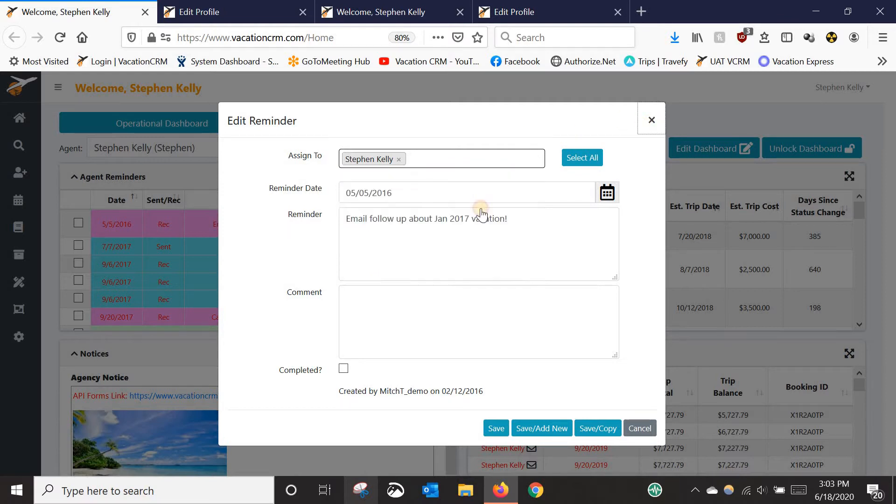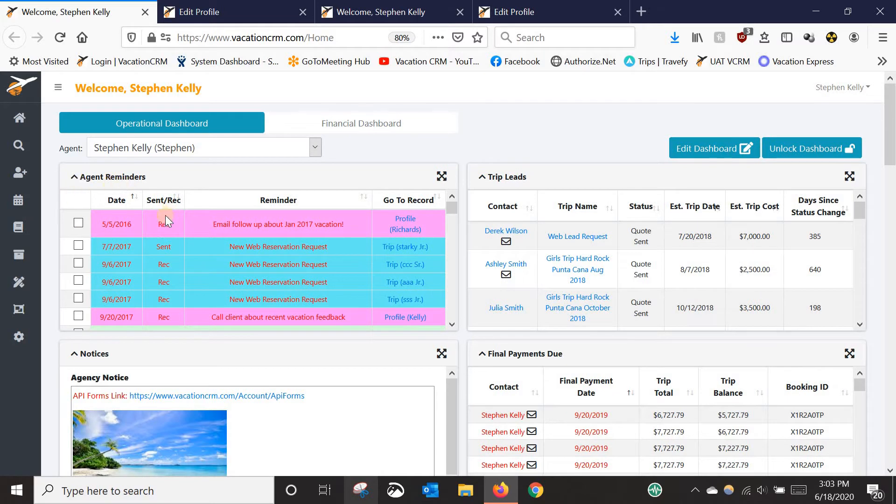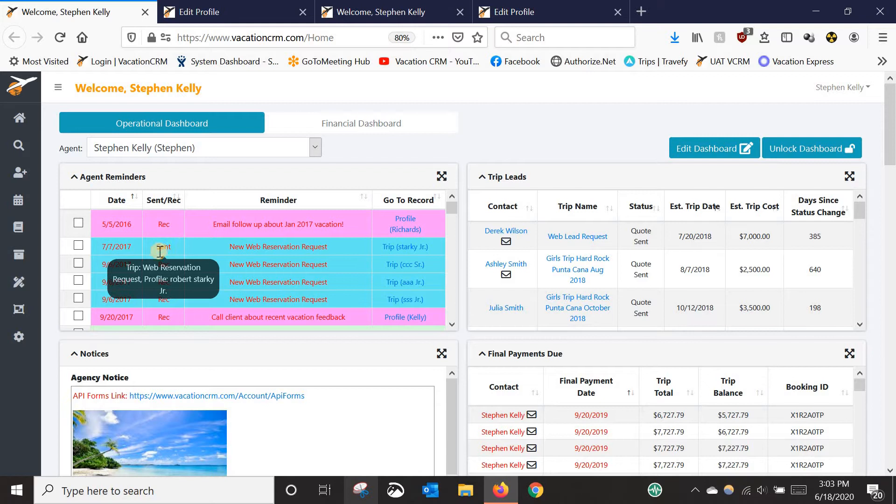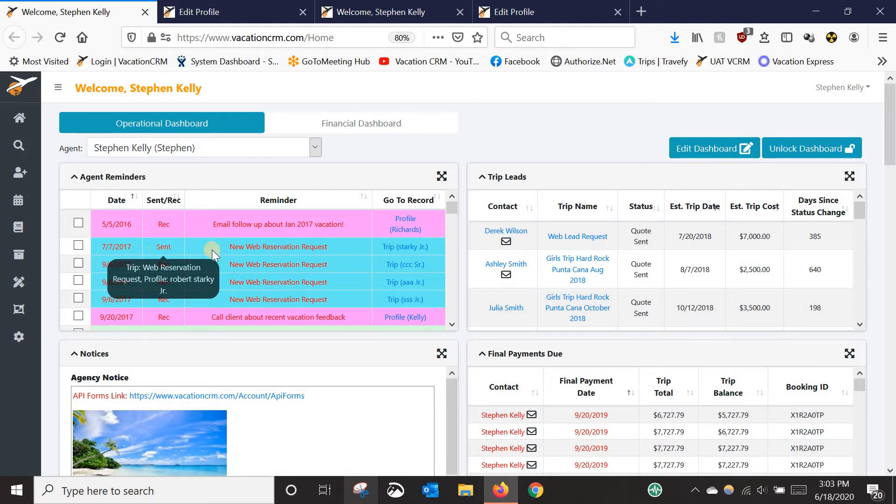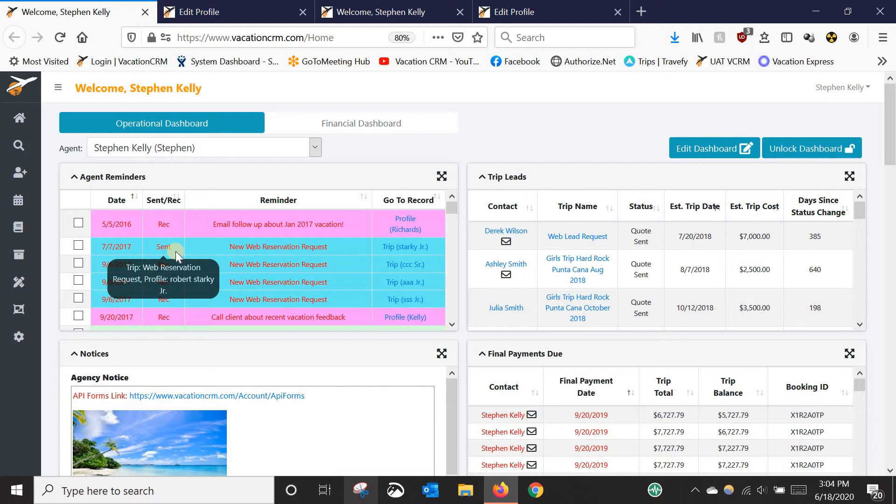Now when you do that, if you are just using the regular agent reminder section, you'll see you've got a sent and received column here. So sent means it's a reminder that you have sent to another agent. Received is one that you have received. The reason the sent reminders show here is because it will stay here until that other agent marks it as complete. So that's a way for you to know if it's been done or not without having to reach out to the other agent. You can just look here at the sent.